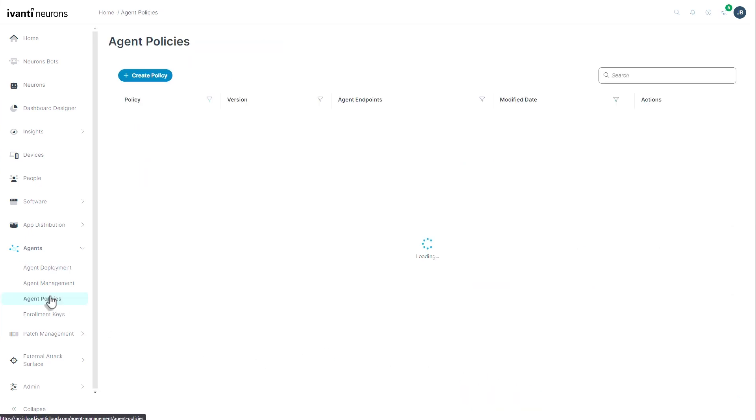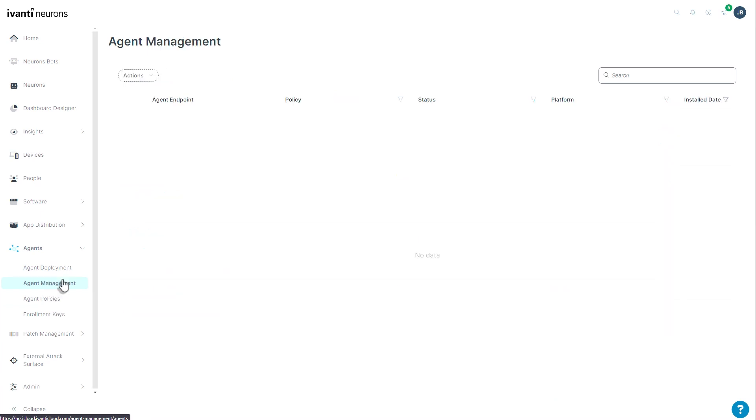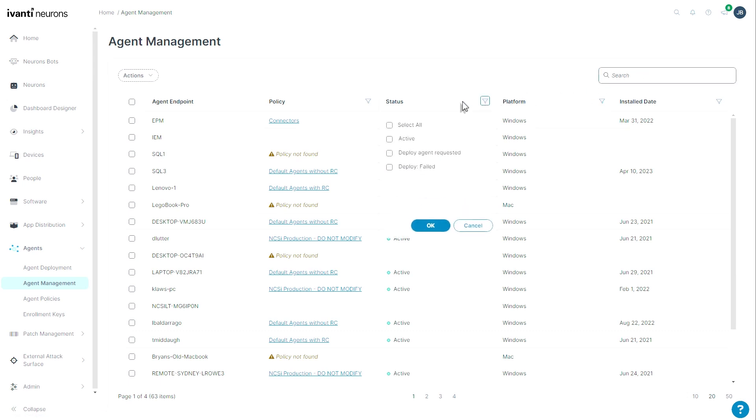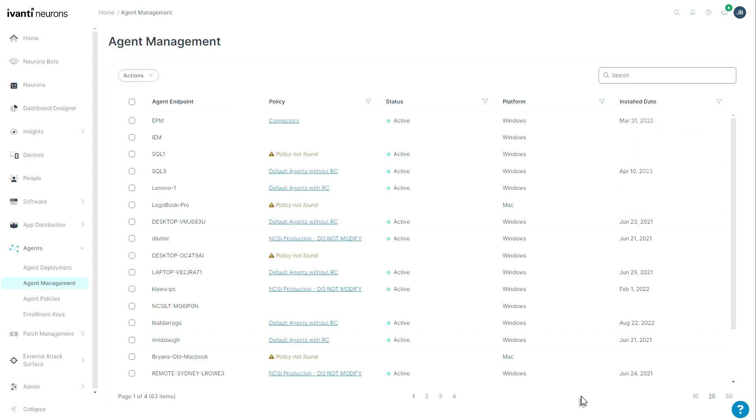Once the agent is installed, you should see it either under your list of agent policies with the number of endpoints here, or under agent management. And you can search it either by the search box. You can filter it out using any one of these filters. Or you can simply scroll down through your list until you find it.